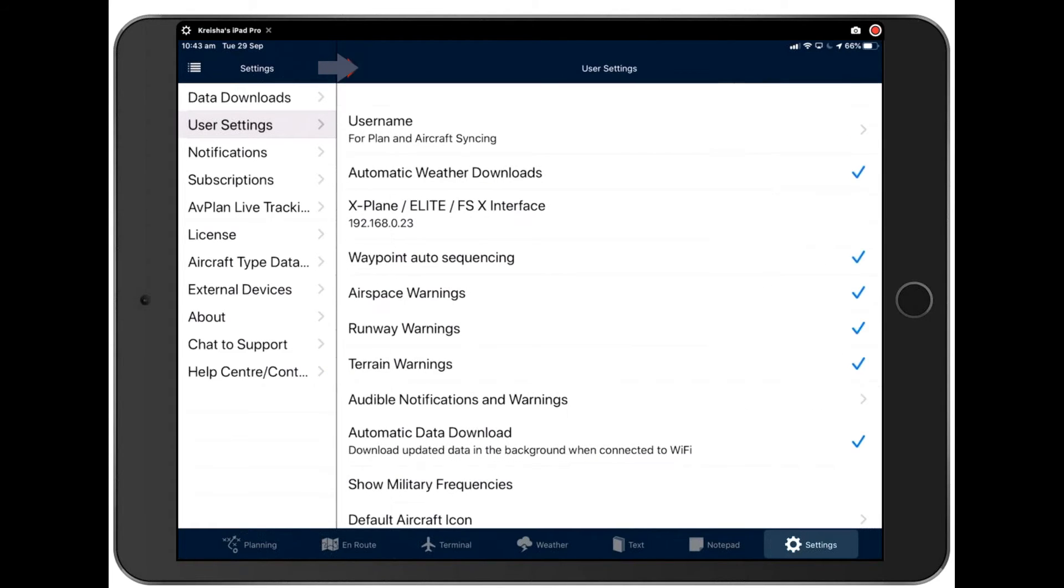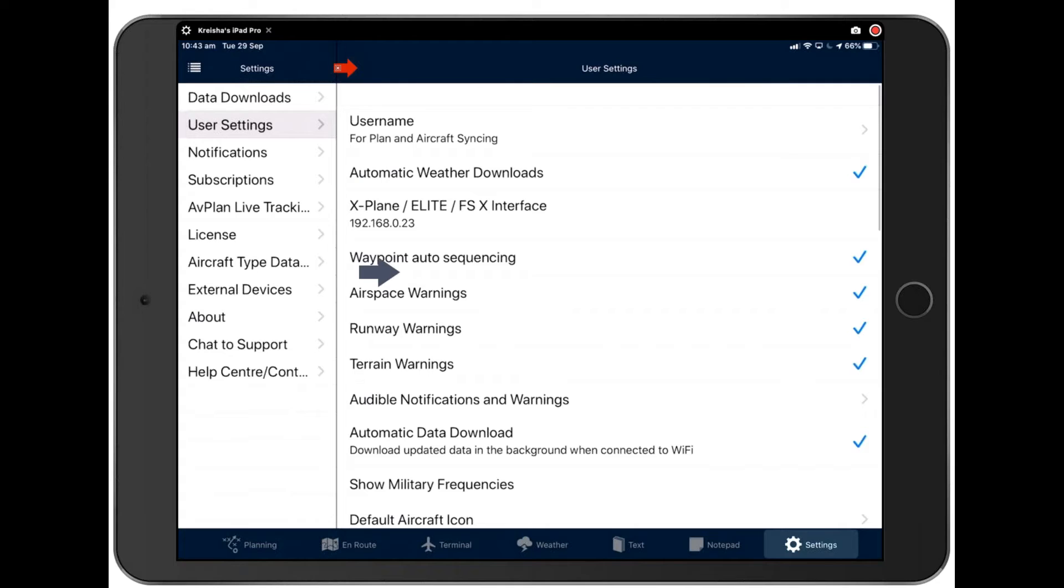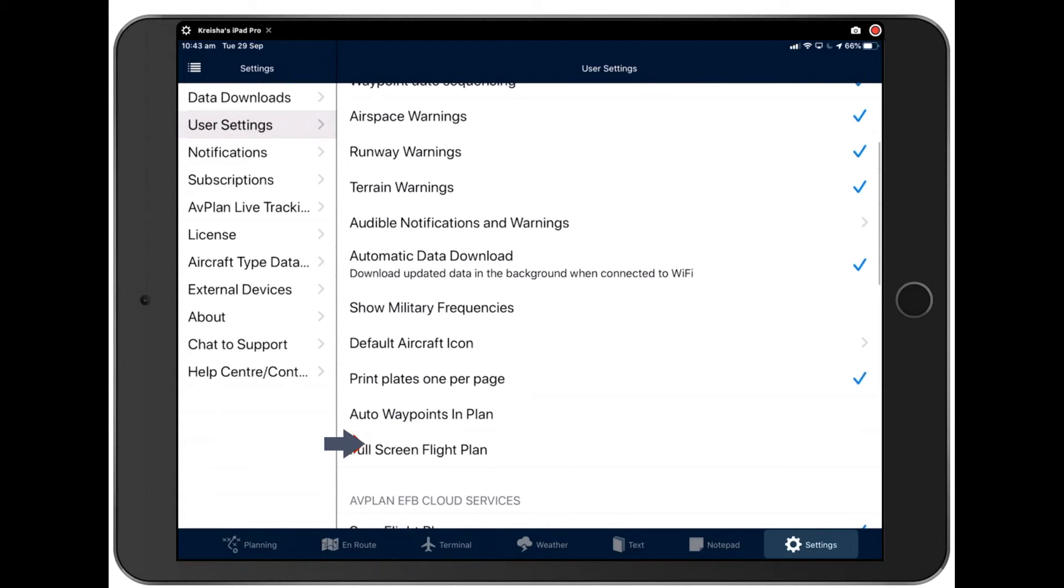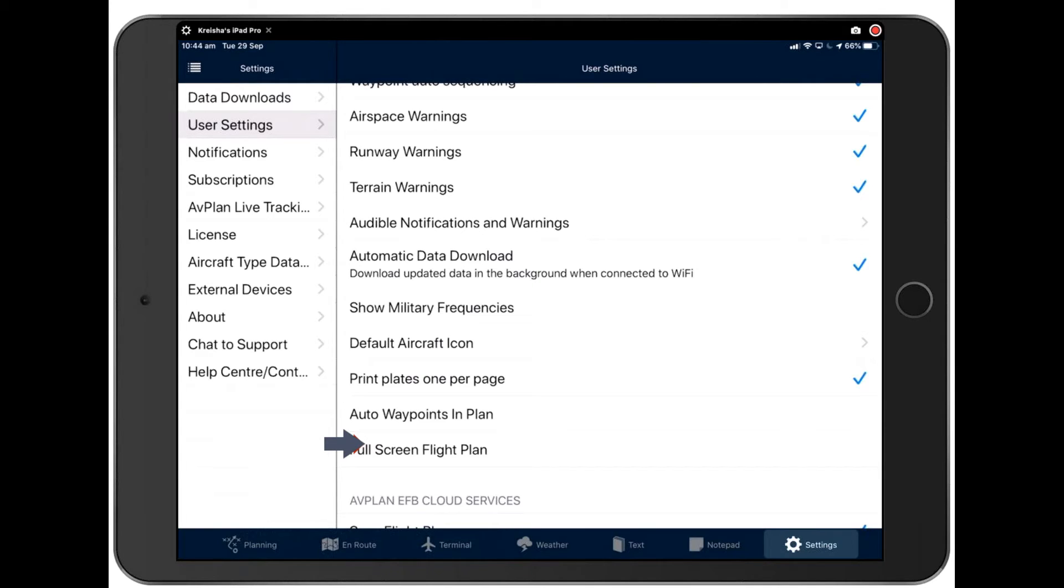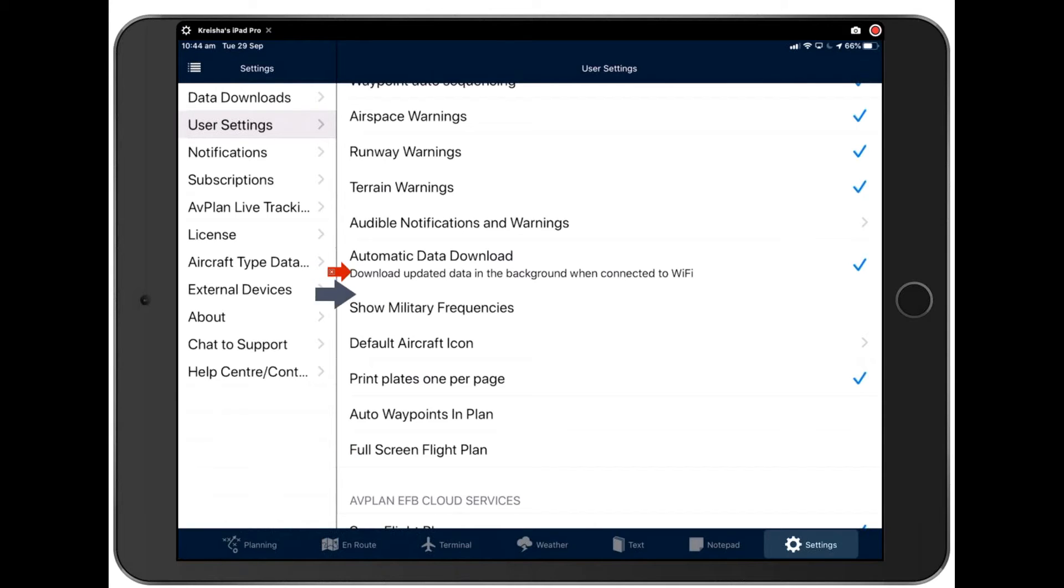Okay, let's take a look back to user settings now. Automatic data download. This will automatically download any updated data in the background when you are connected to Wi-Fi. We won't try and do it if you're connected to a cellular network. And if you try to download when you are connected to a cellular network, we will issue a warning, making sure that you know you're sure before you go ahead and do any downloads.